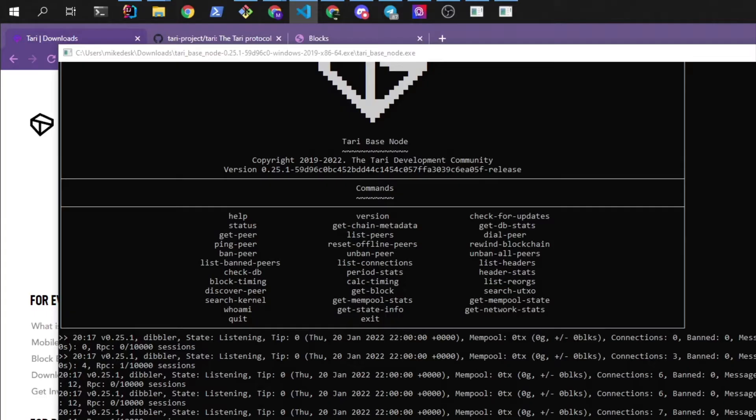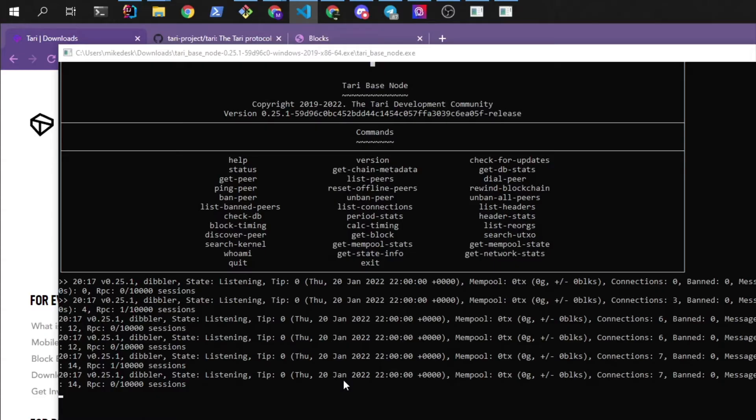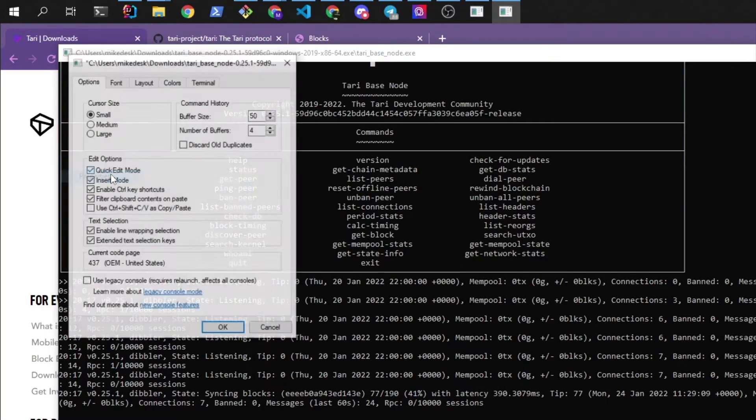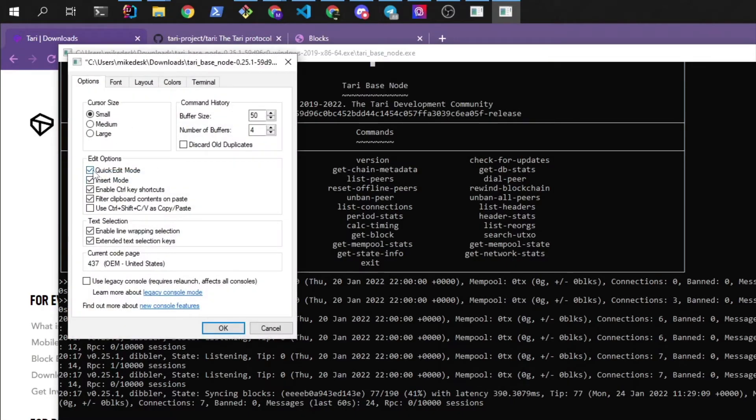We're going to wait for this now to download from the other nodes on the network. We'll see how it goes.